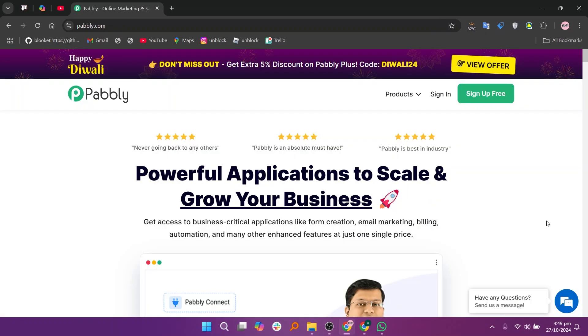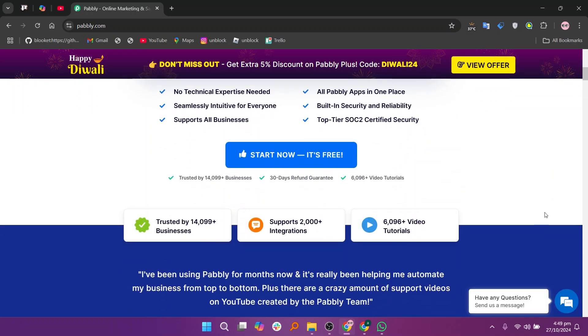The pros of Pabbly are its one-time payment option for unlimited workflows, making it a cost-effective choice.